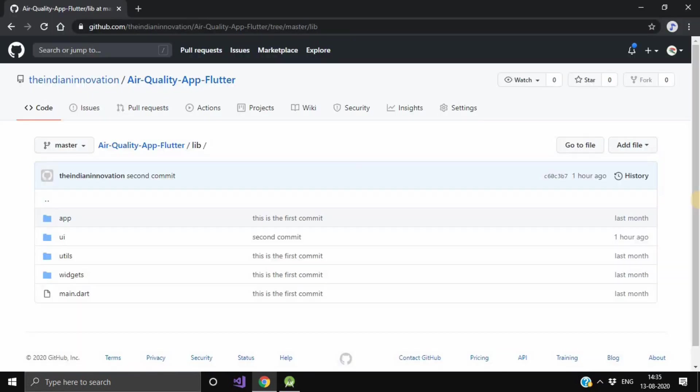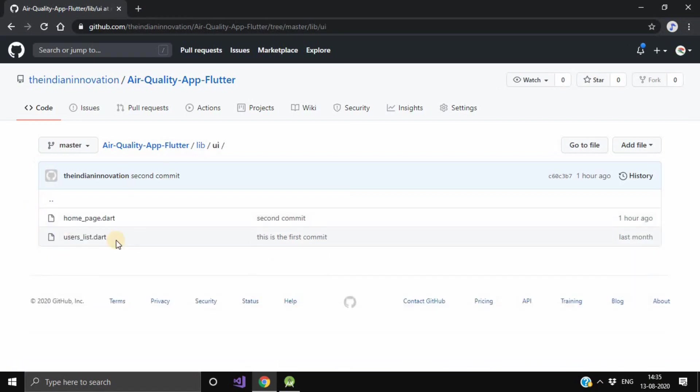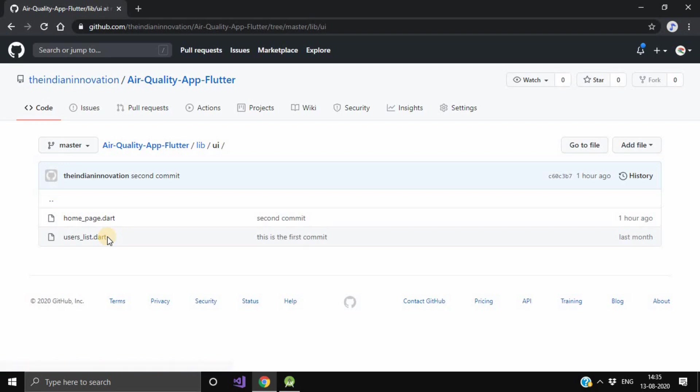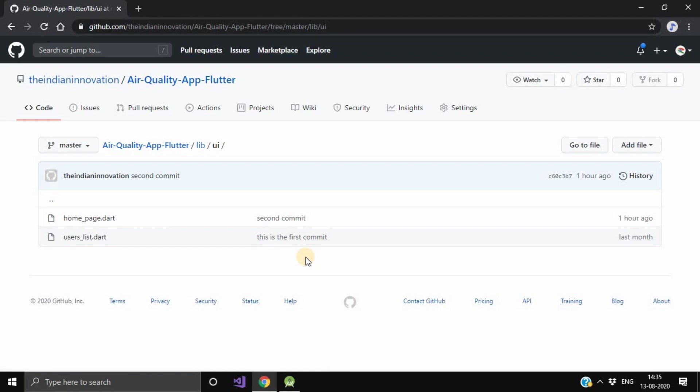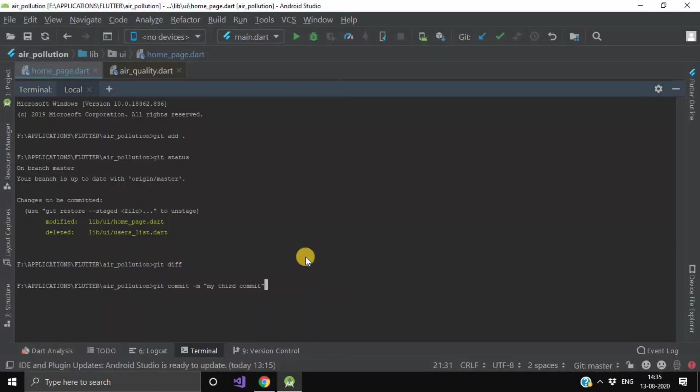Now here as you can see, in our UI folder where our user_list.dart is there, here you can see the commit message is 'this is the first commit.' And after this function, we will be having 'my third commit' over there.